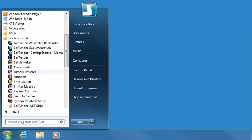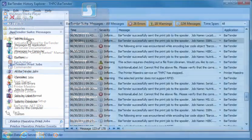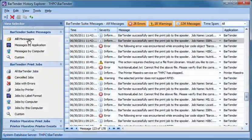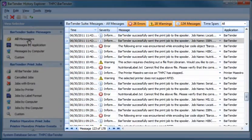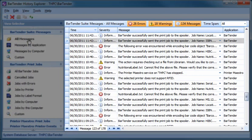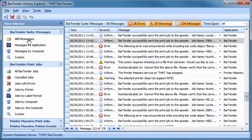History Explorer lets you view logged information about past label jobs, including images of the labels and any print job messages that may have been generated. The default view of all messages will display any errors, warnings, and informational messages in one easy-to-sort view.